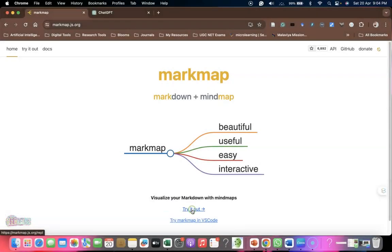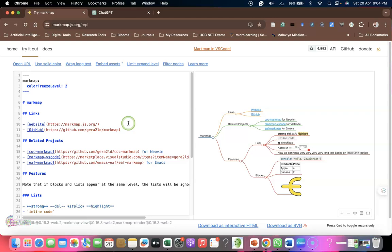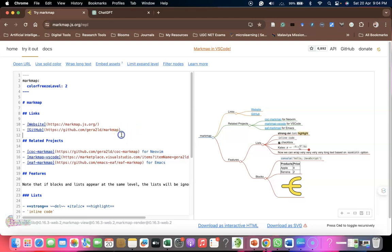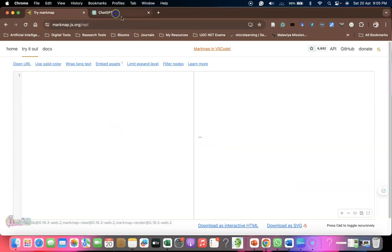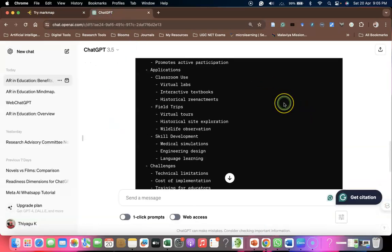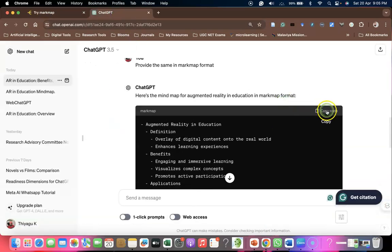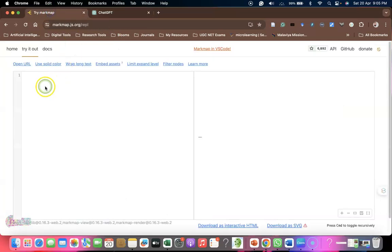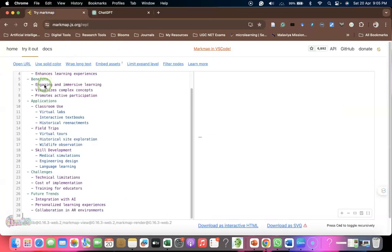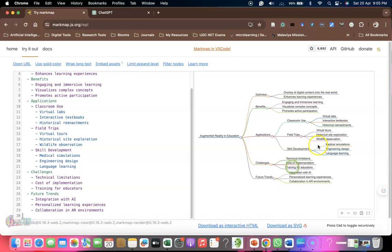When you click try it out, there are two screens - left screen and right screen. On the left screen we have to paste the code. I'm deleting the existing code, and since I already copied the Markmap code from ChatGPT, I'm coming back to try Markmap and pasting it. When I paste this, within a few seconds we have a wonderful mind map.